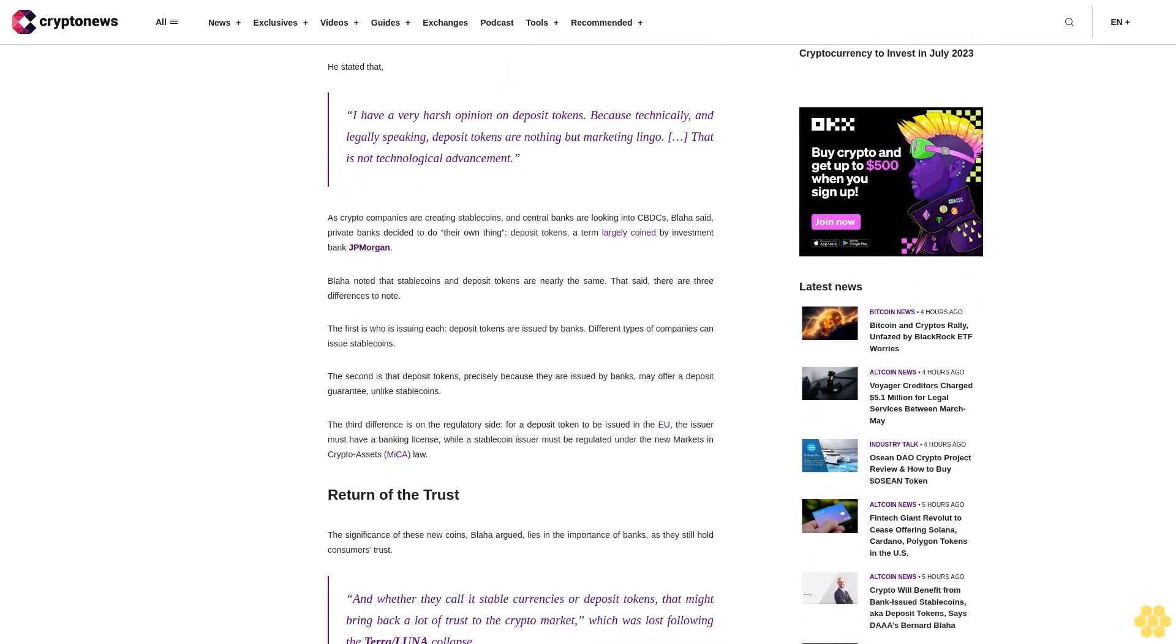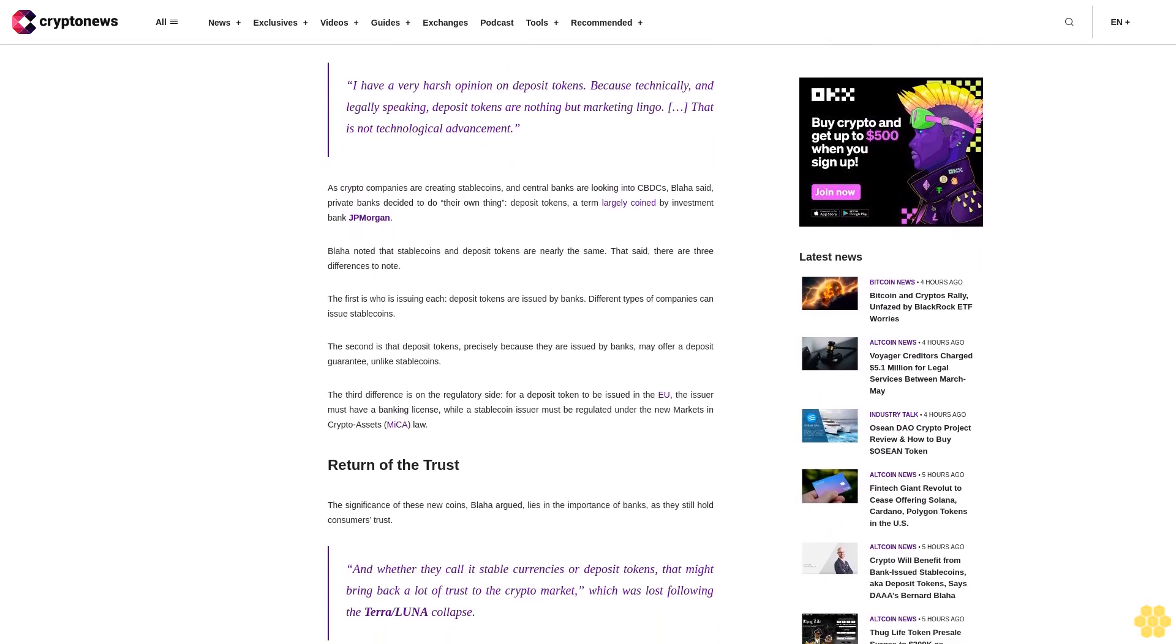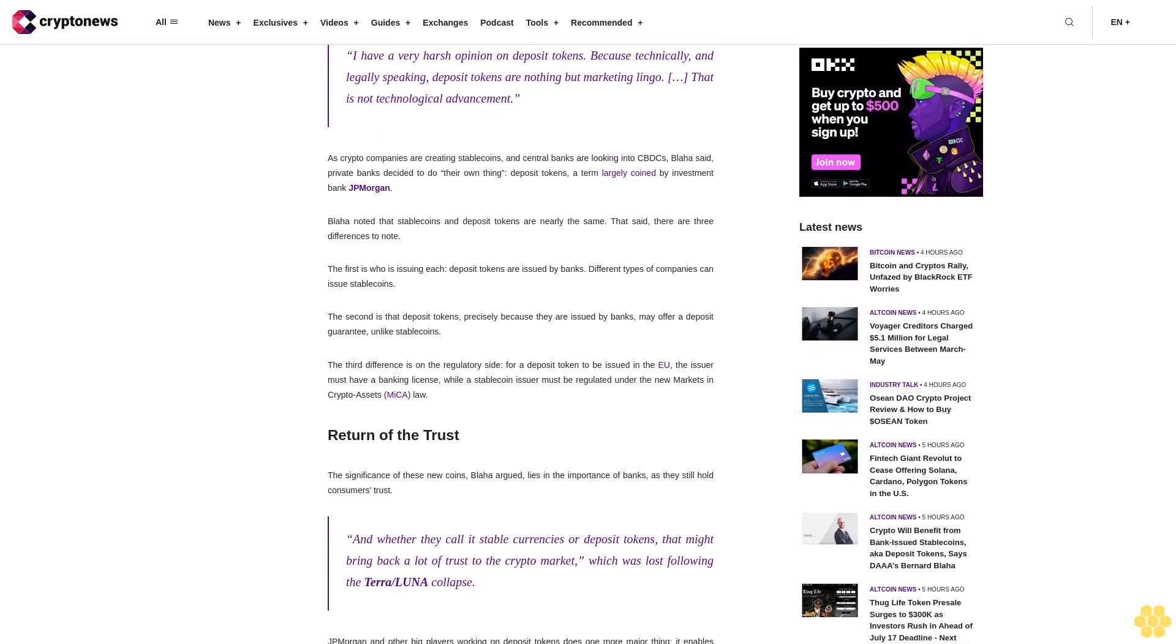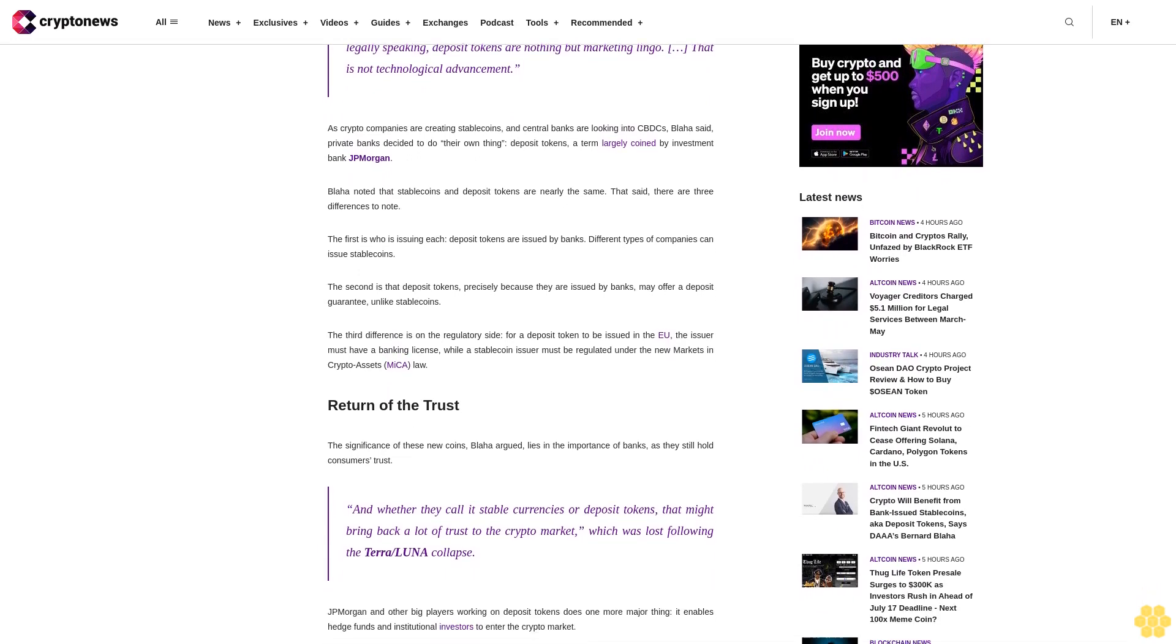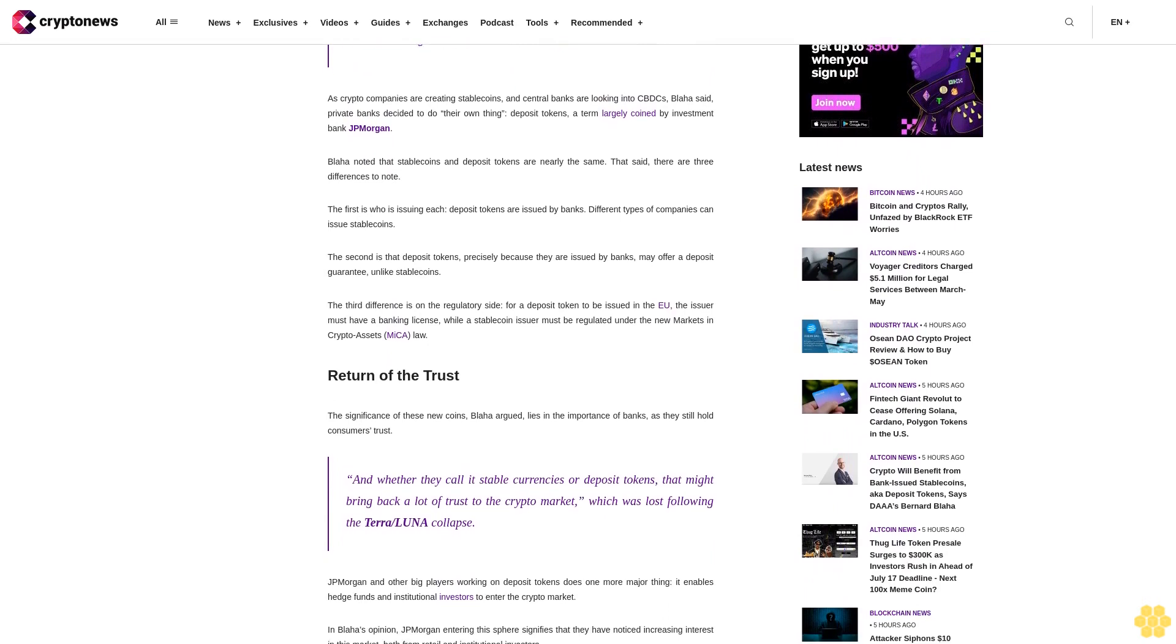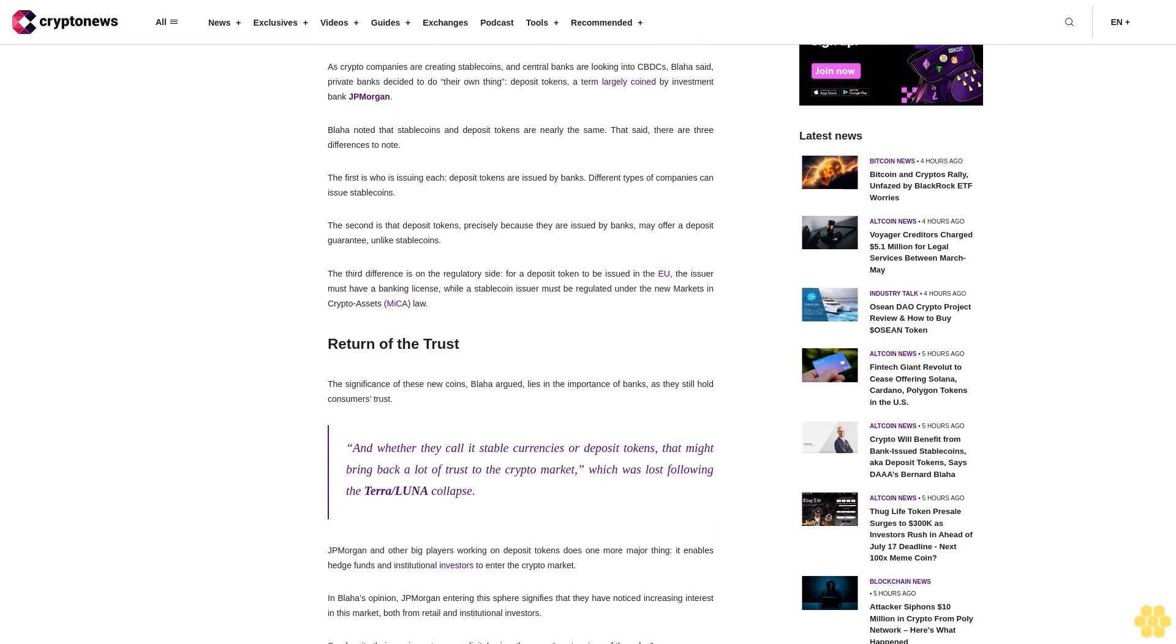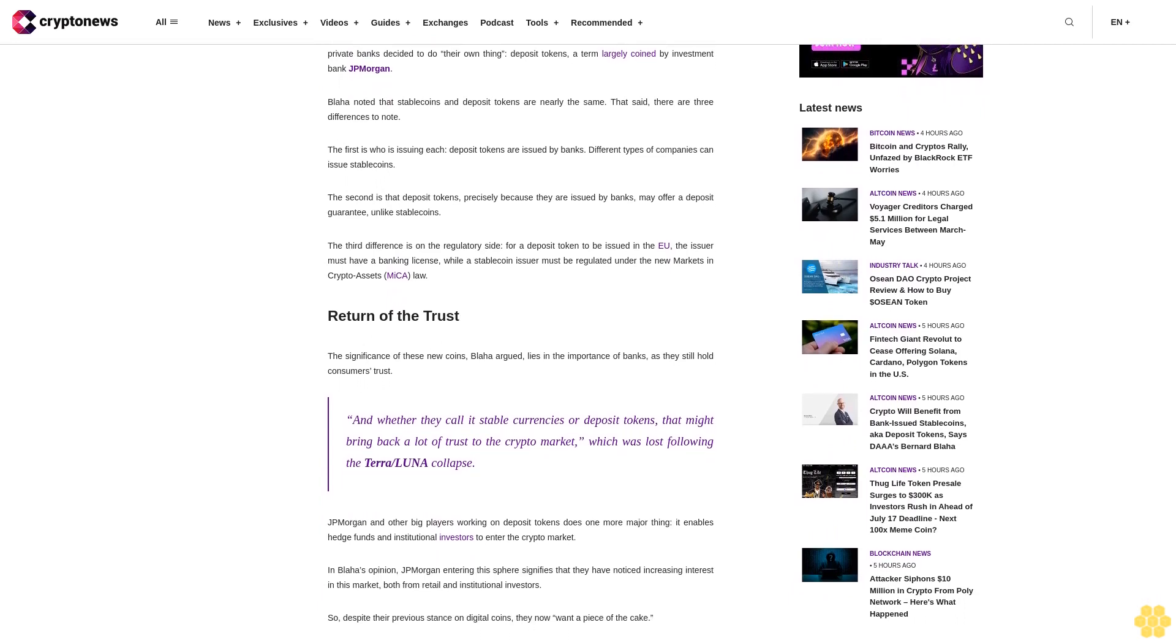That is not technological advancement. As crypto companies are creating stablecoins and central banks are looking into CBDCs, Blaha said private banks decided to do their own thing: deposit tokens, a term largely coined by investment bank JP Morgan. Blaha noted that stablecoins and deposit tokens are nearly the same.